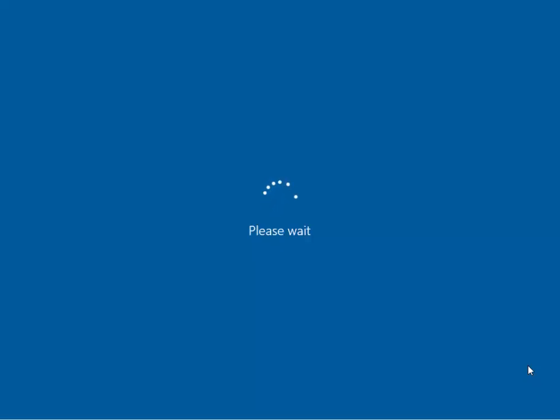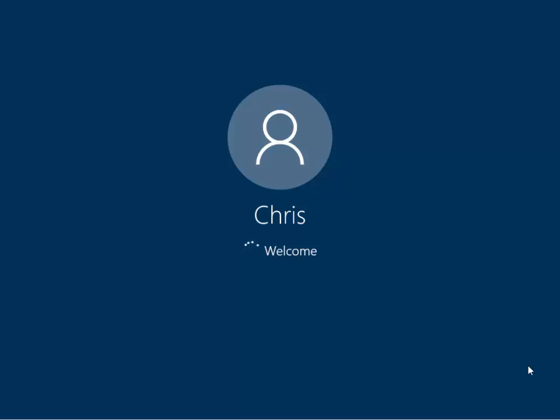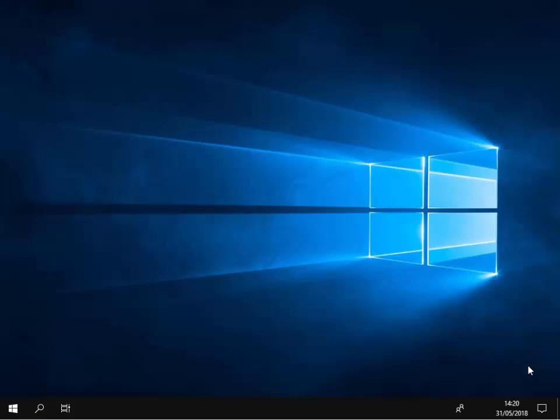As you can see, Windows is starting up again, it says please wait and it's logging in and hopefully with any luck in a few moments the desktop should be back. And there we go, the desktop is now loading up as normal and the icons are coming back.